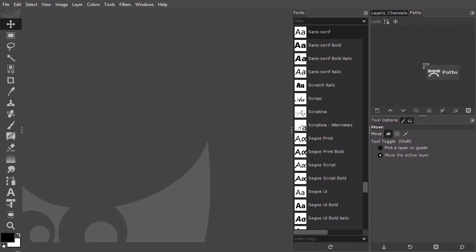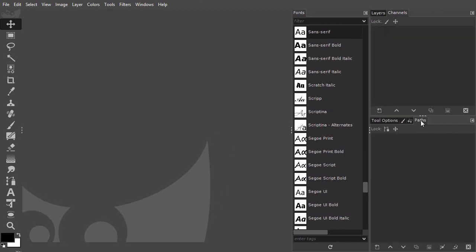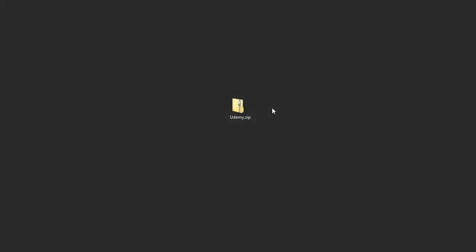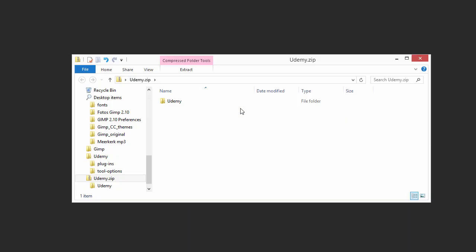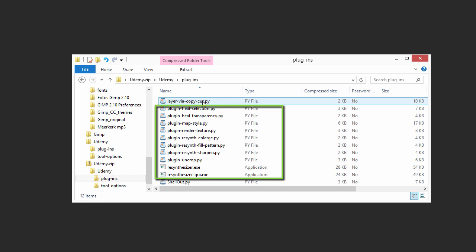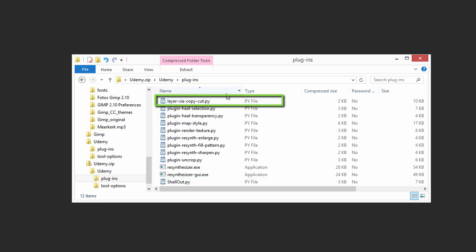The files that we will add come with this lecture. The zip file is called udemy.zip. You can unzip the file or just double-click on it to get to the content. In the udemy folder, you'll find a plugins folder with Resynthesizer plugins and the Layer-via-copy plugin.